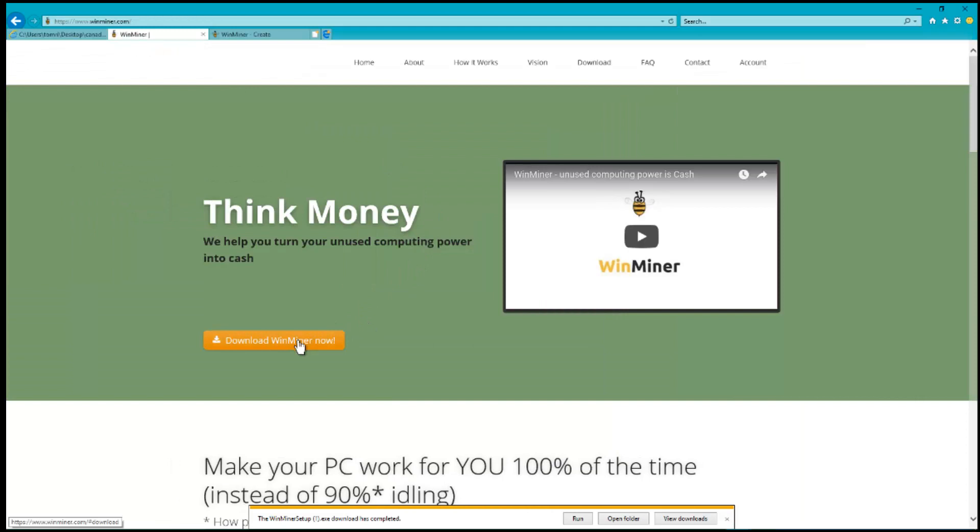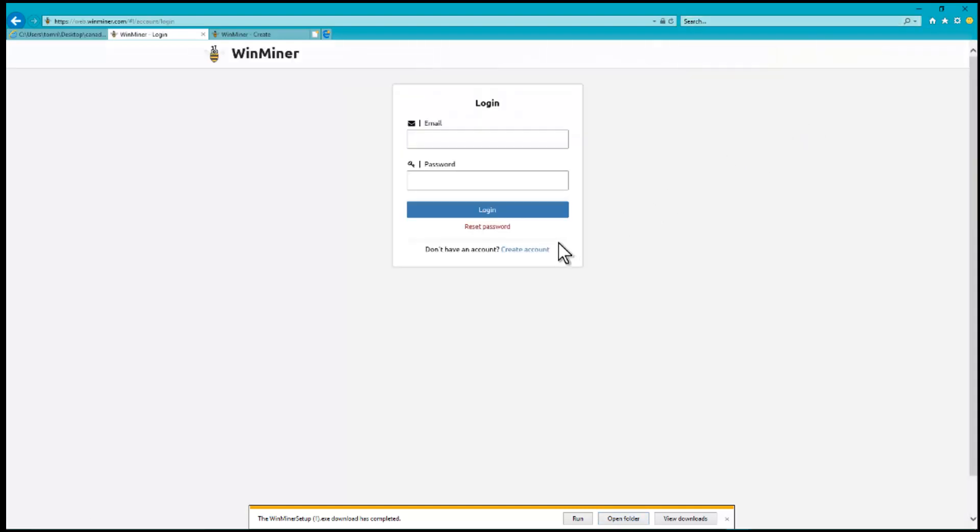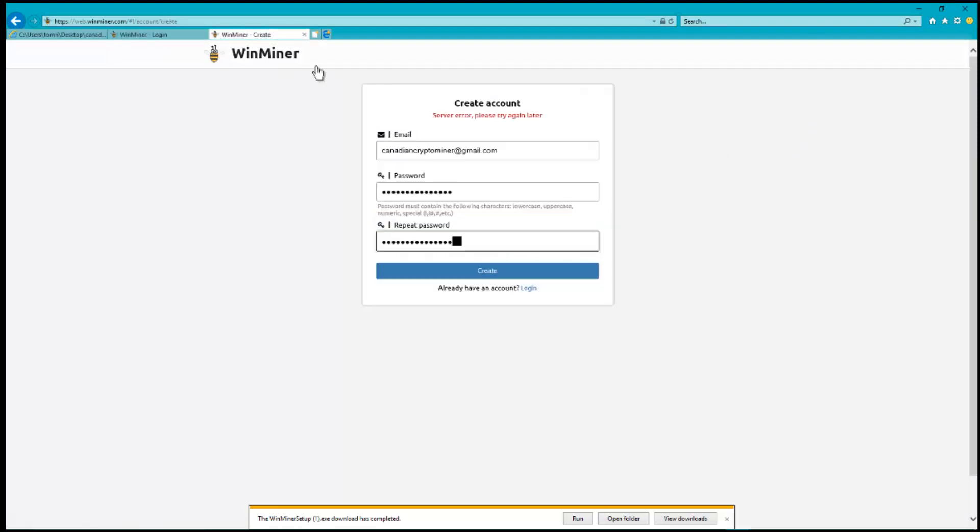Now you can either run it automatically or install the item to the drive of your choice. Then go over here, click Account, and create an account. Once you do that, enter your information.